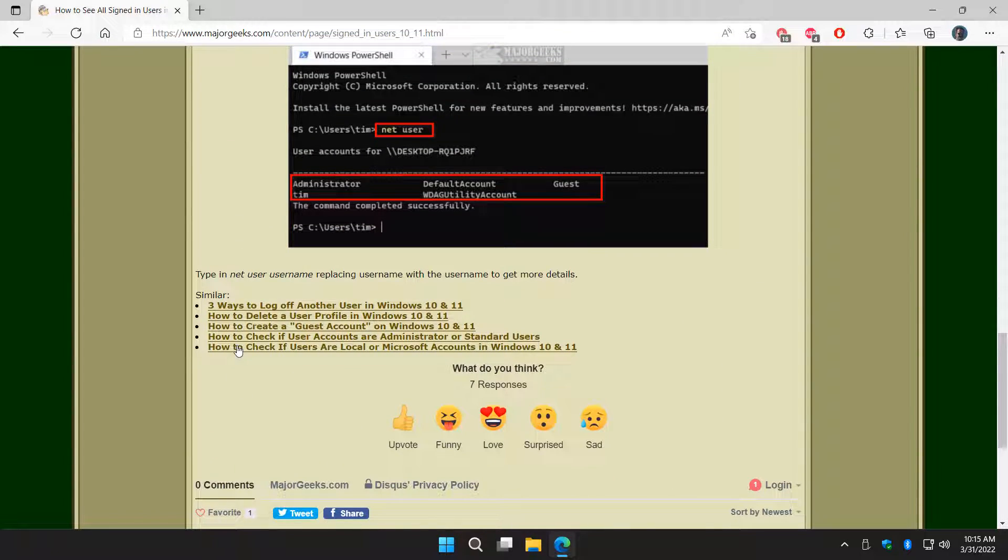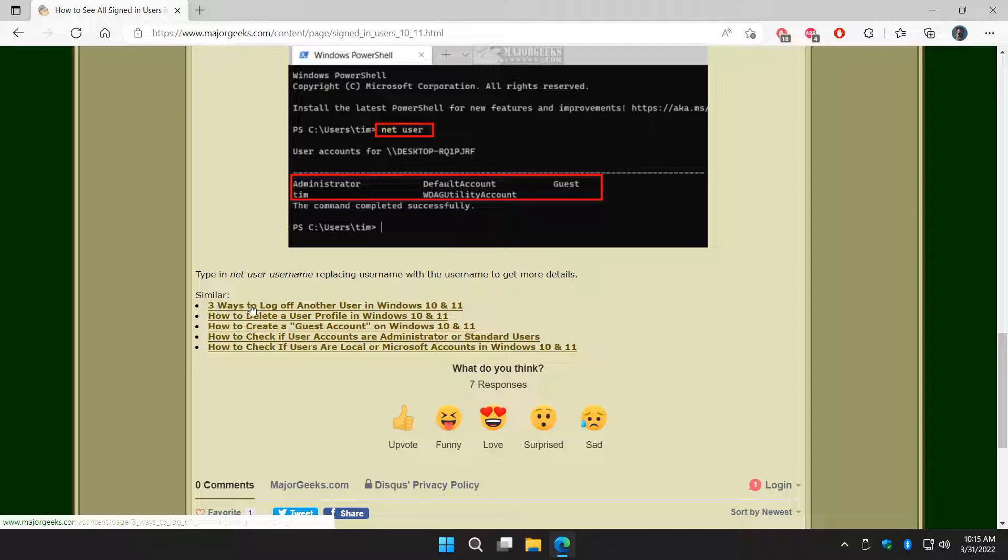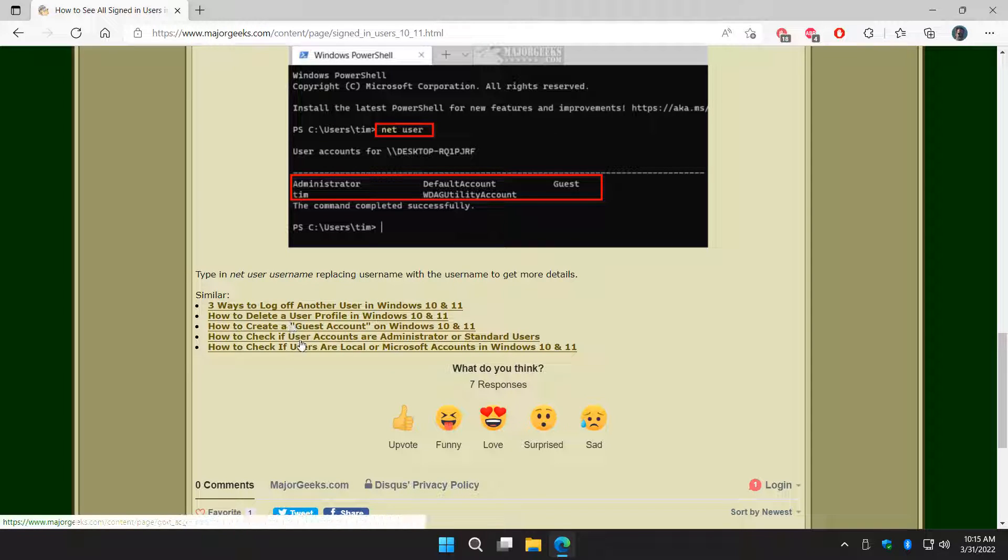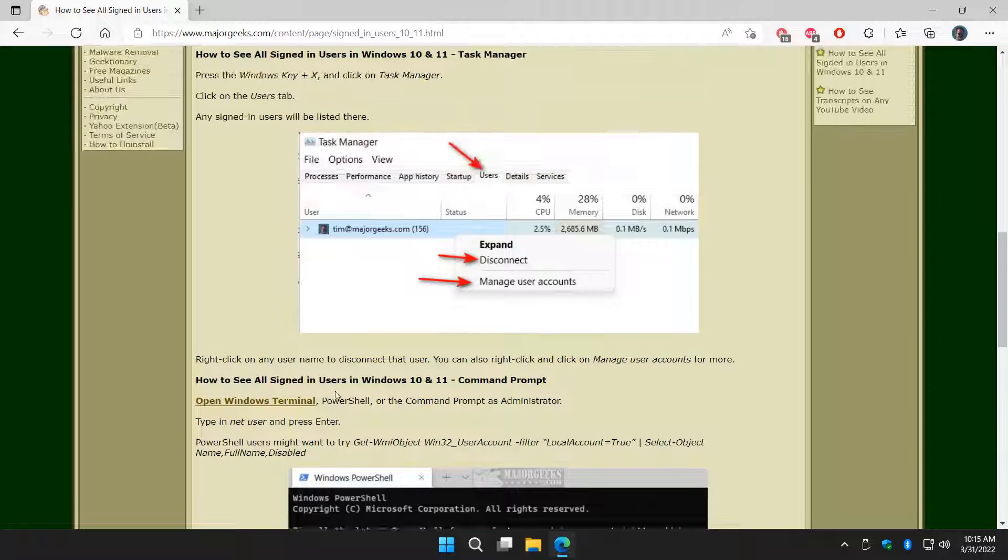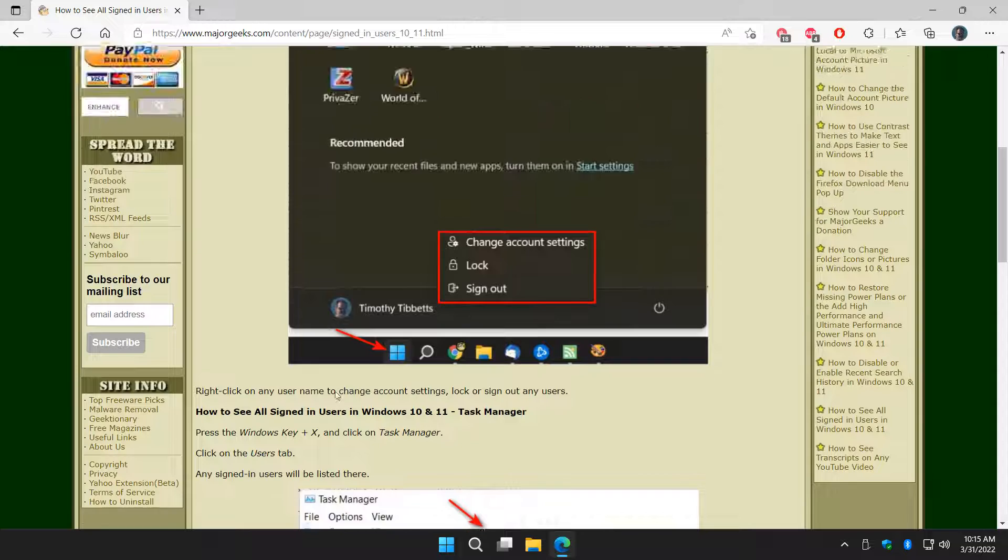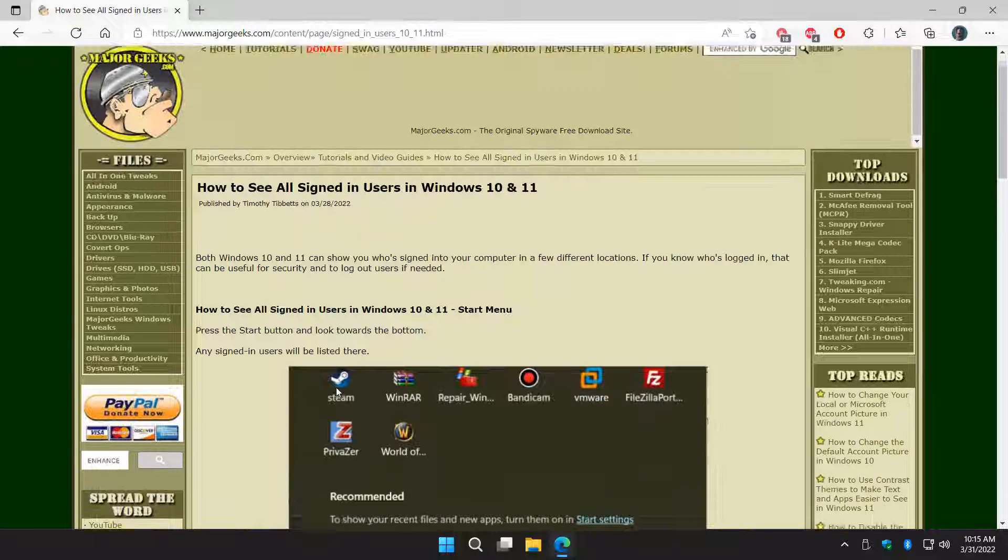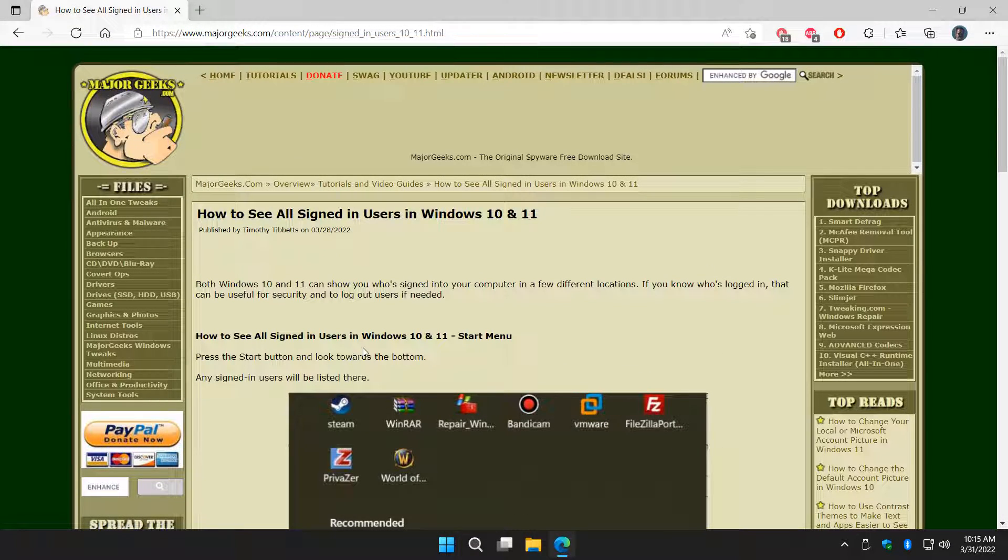We have down here at the bottom similar articles. For example, three ways to log off a user, create a guest account, see what type of user accounts there are. These are all real handy and kind of sync in with this particular tutorial. And there you go.